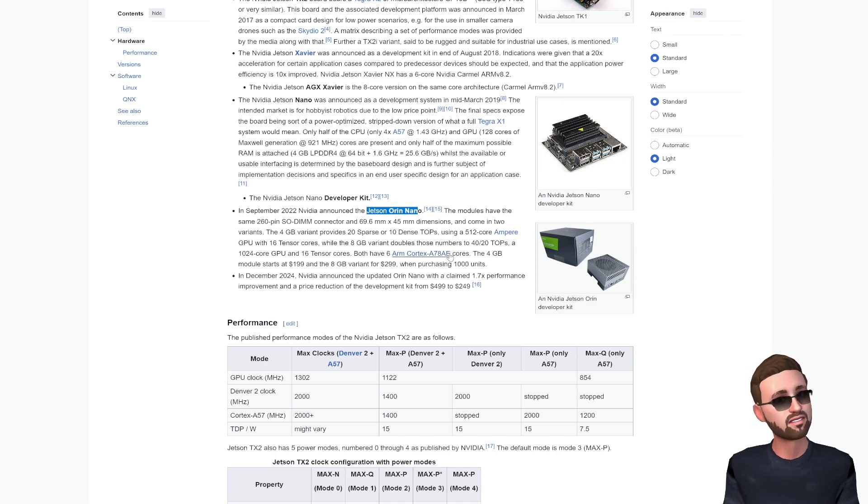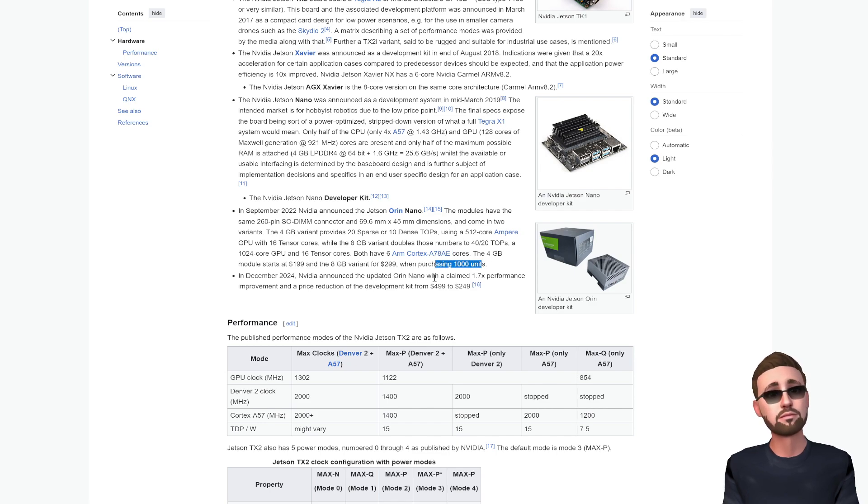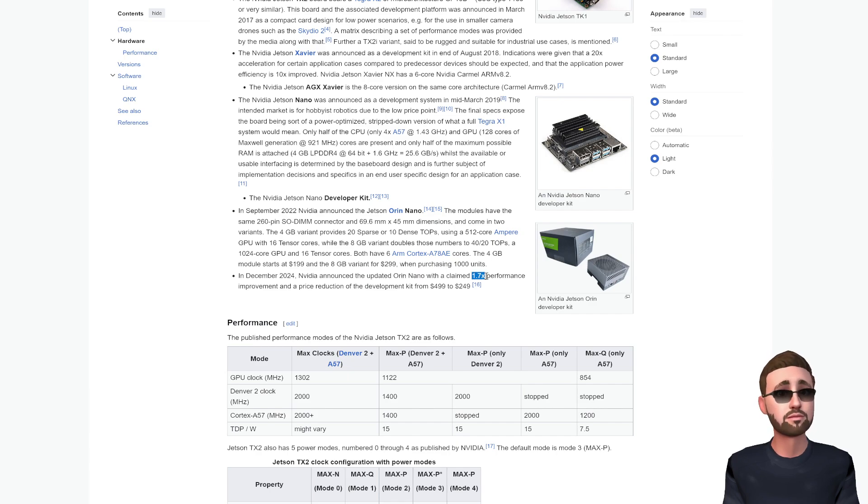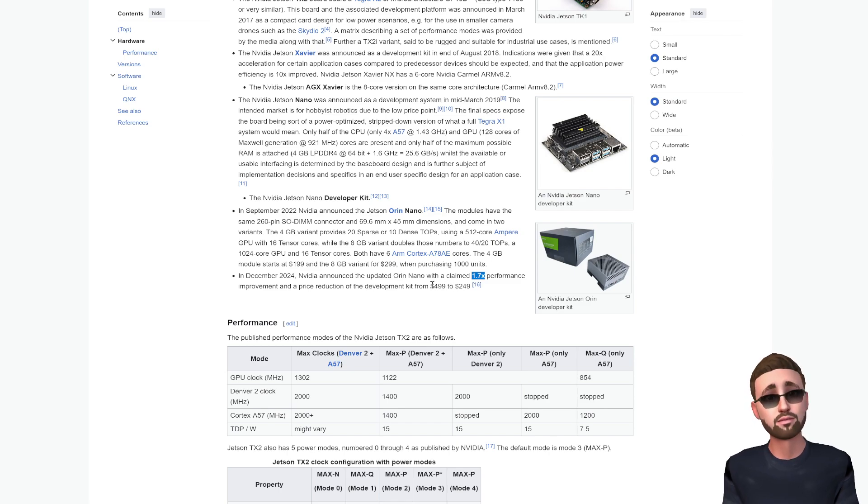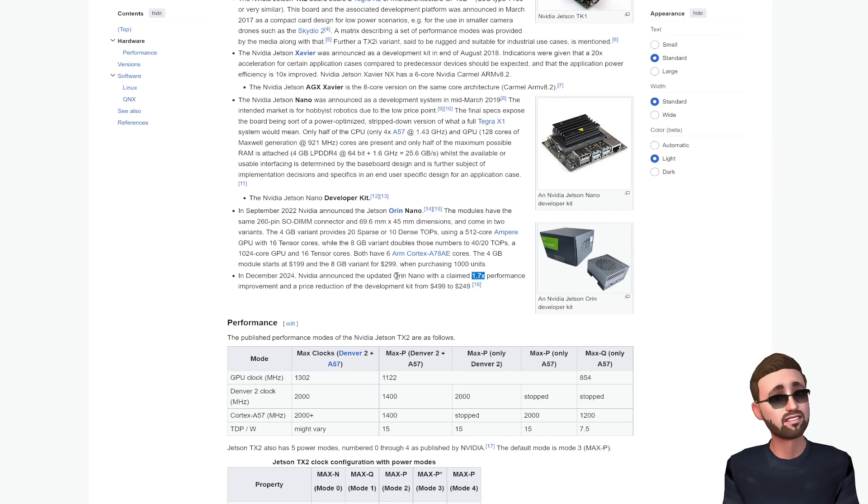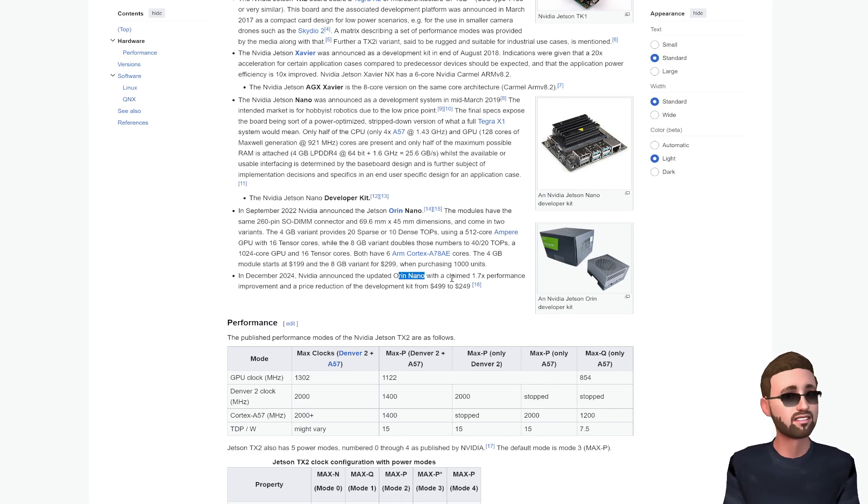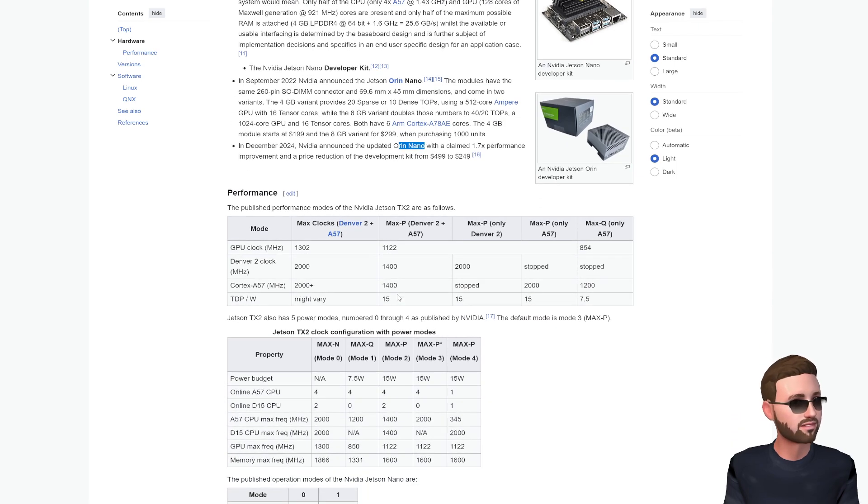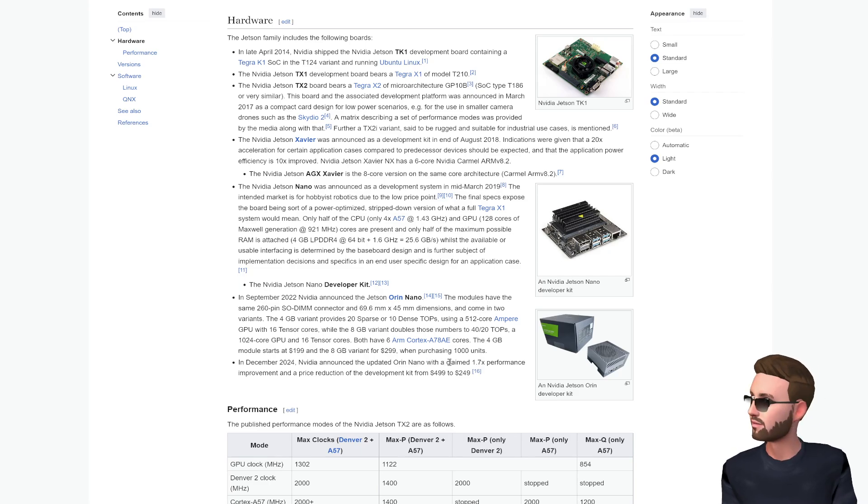Jetson Orin Nanos came out about two years ago using that same A78AE. Back then the prices were 4 gig for two hundred and 8 gig for three hundred when purchasing one thousand units. Just last month, December 2024, they introduced an updated Orin Nano, 1.75 times performance and reduced the price from four ninety-nine to two forty-nine. So I'm guessing that this is a 16 gig variant of an Orin or an updated Orin Nano that they're probably getting for one hundred to one hundred fifty dollars a board, and that's probably why this is a seven hundred dollar box from Ubiquiti.